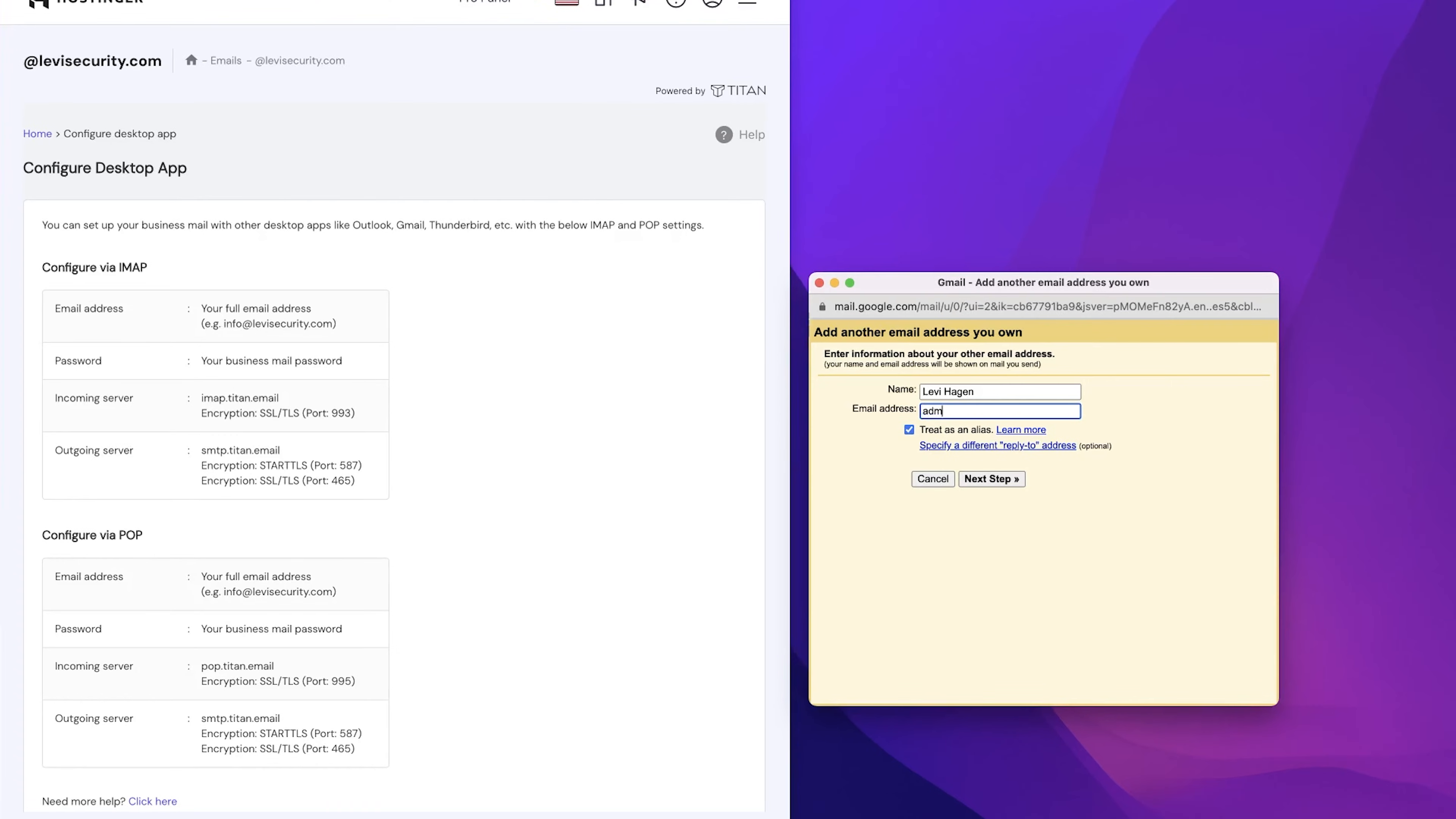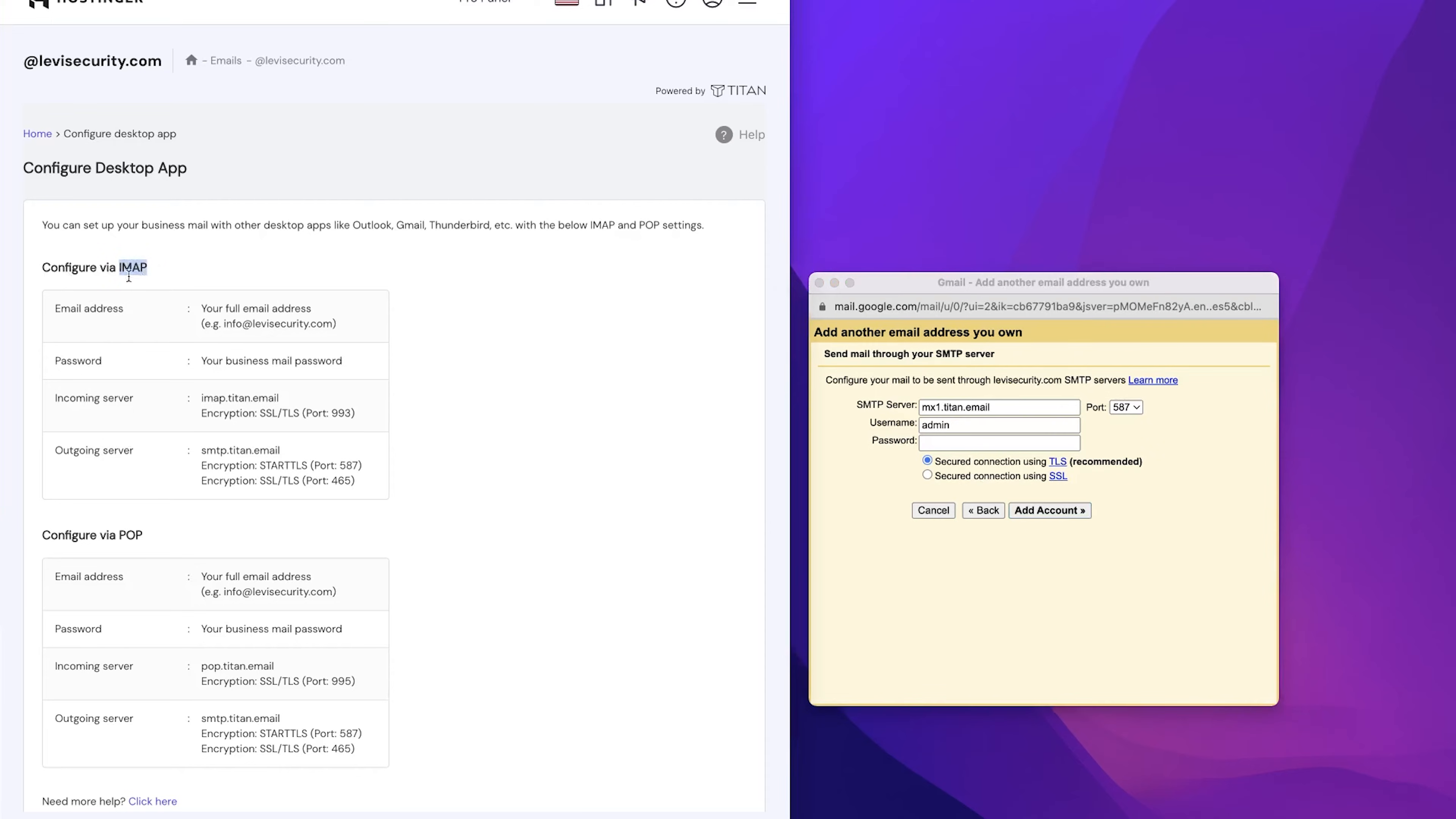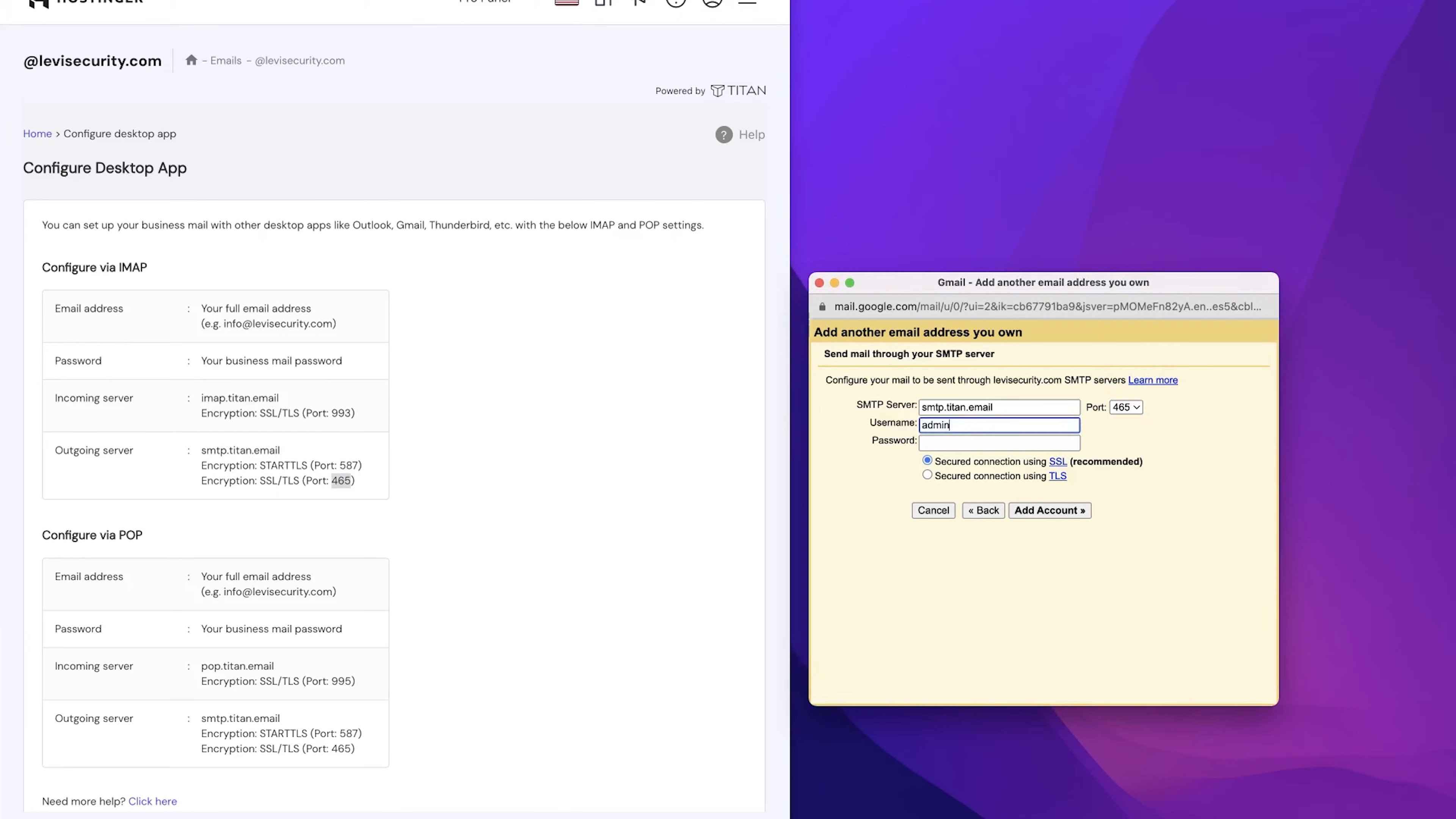From here, we need to enter in that email address that we're trying to link as well as enter in your name that you want displayed. Next, we're going to copy over the outgoing server information for IMAP. We need the SMTP server as well as the port number. After that, we just need to enter in our username and password for the professional email that we just created and then click on add account.